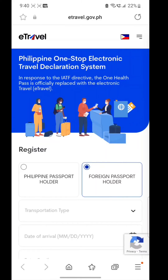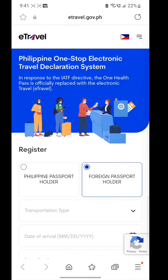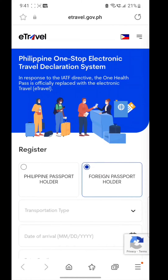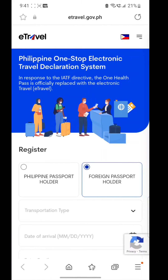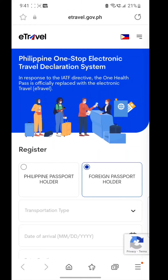More and more countries are replacing their paper arrival cards with electronic systems to better track and save data, and of course manage paper waste — no doubt with the advancement of technology. The Philippines has similarly migrated to this e-Travel declaration, which is a single stop, one-stop electronic travel declaration system.